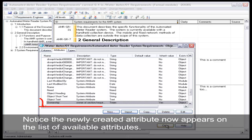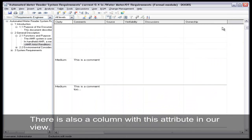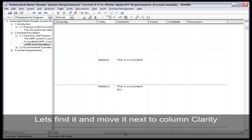Notice the newly created attribute now appears in the list of available attributes. There is also a column with the attribute in our view. Let's find it and move it next to the column clarity.